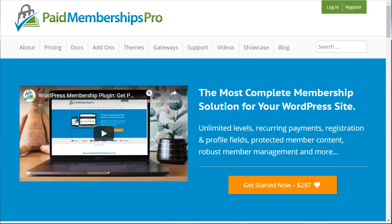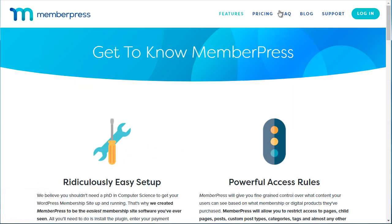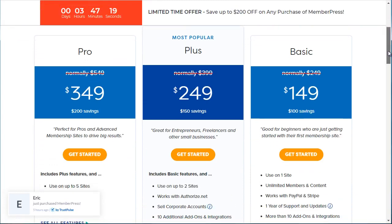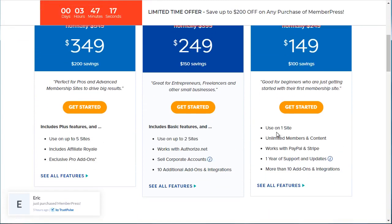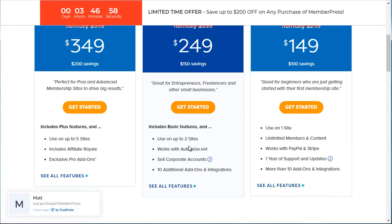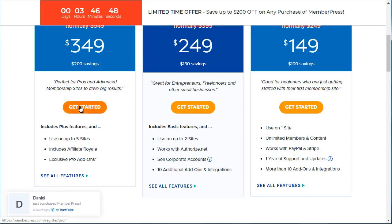If you go to Pricing at the top, you can see the Basic level is about $149 and can be used on one site — it includes PayPal and Stripe and about 10 add-ons, so check those add-ons to see if they fit your needs. The $249 version works on two sites and adds Authorize.net as a credit card payment processor. The main difference with the highest tier appears to be the inclusion of an affiliate program.